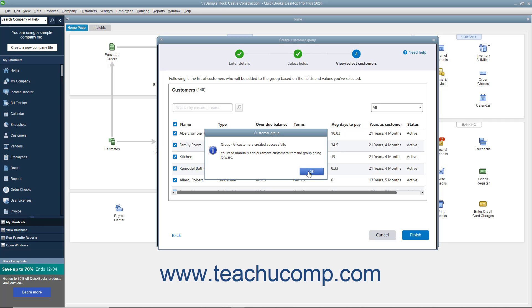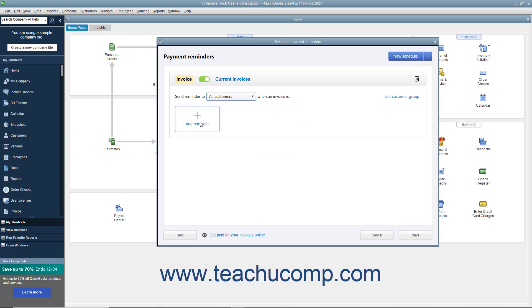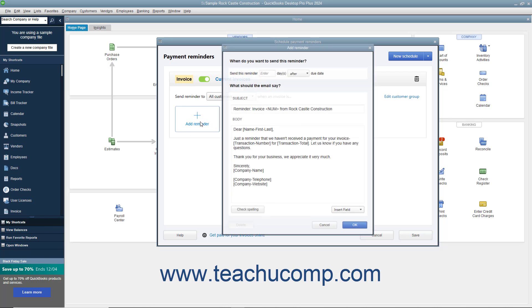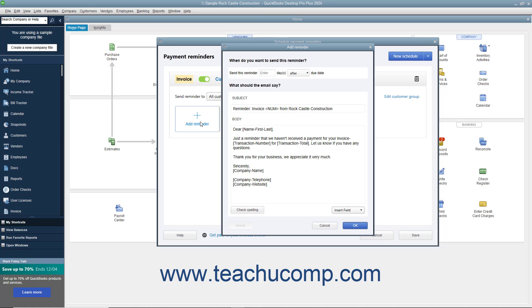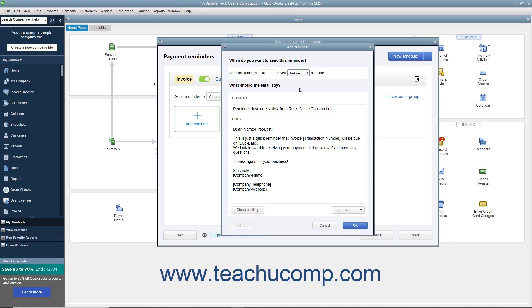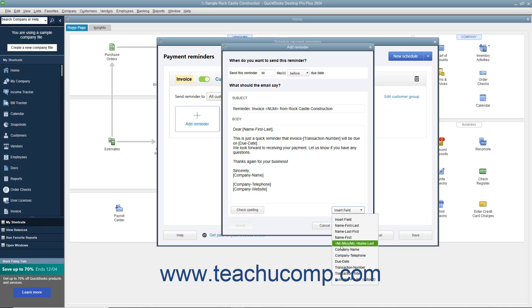Then click OK in the message that appears. Next, click the Add Reminder button for the schedule to set when to remind the selected customers in the Add Reminder window that appears. Type the number of days before or after the customer's due date to send the payment reminder into the Enter field at the top of this window. Then use the adjacent dropdown to select either before or after the due date. Then type the email's subject and body into the associated fields or edit the existing content. If needed to add a data field at your current insertion point in either field, click the Insert Field button and then select the field's name.